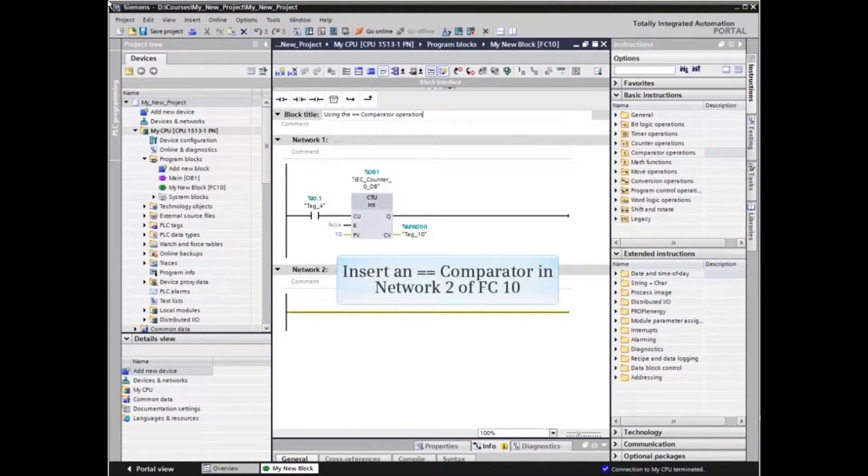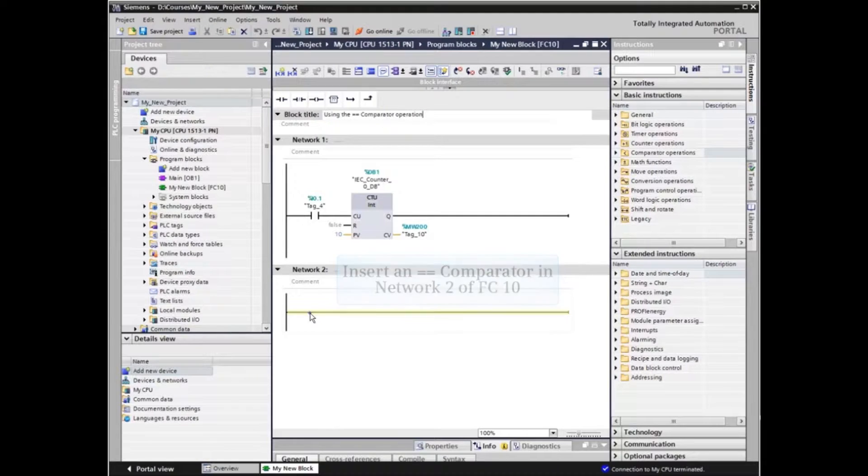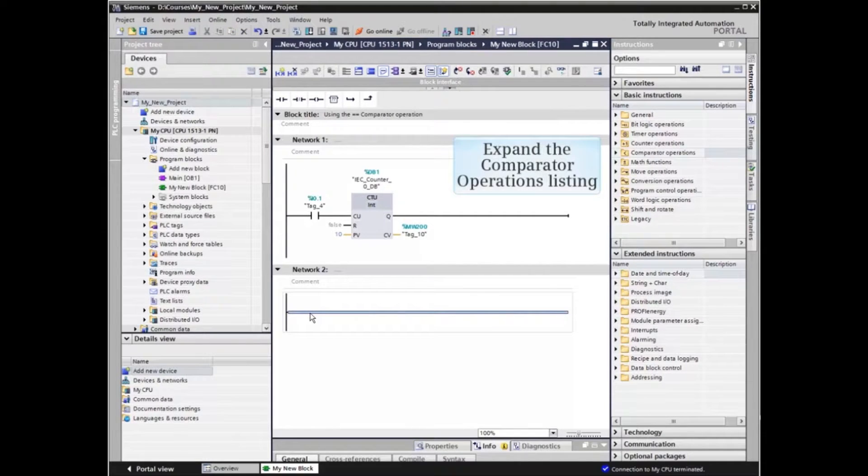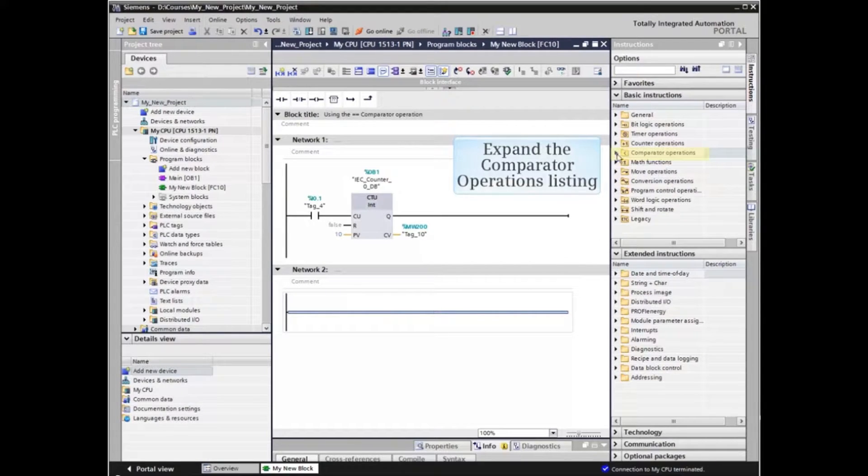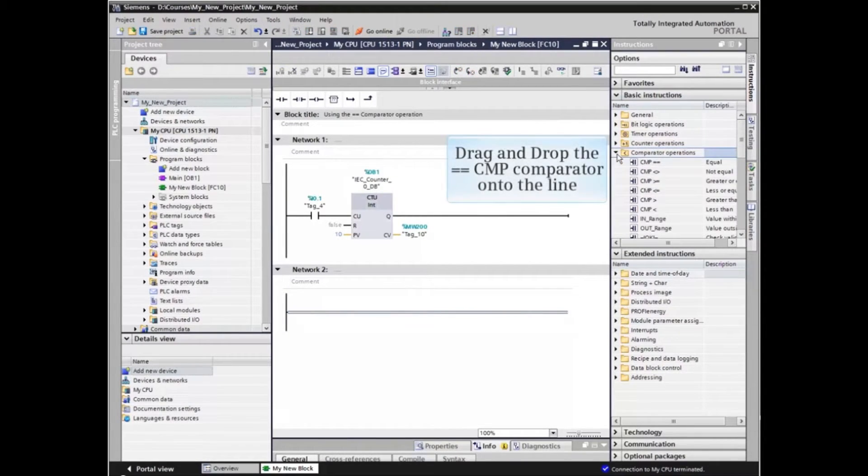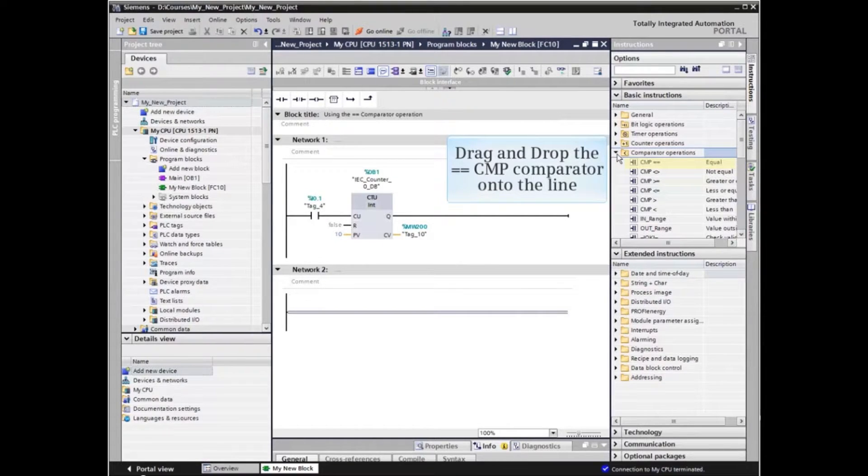In Network 2, we will insert a CMP comparator by expanding the comparator operations listing in the basic instructions catalog and dragging and dropping the CMP comparator to the line in Network 2.